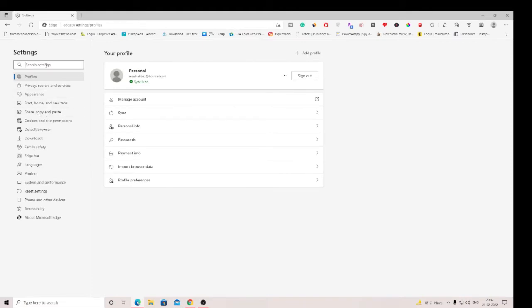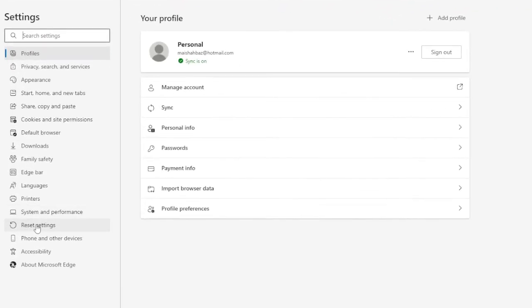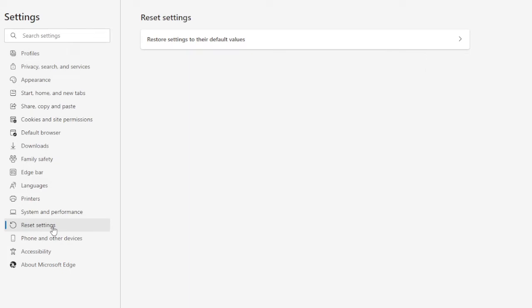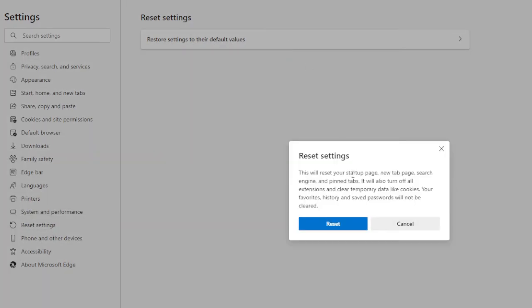Now from the left-hand menu options, you will be getting Reset Settings. Click on it and it says 'Restore settings to their default values.' Click on it and then click on Reset again. So now we are done with the first step.